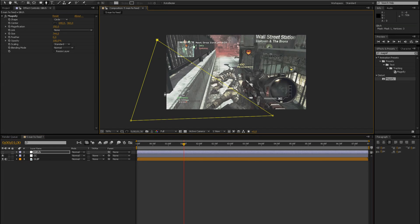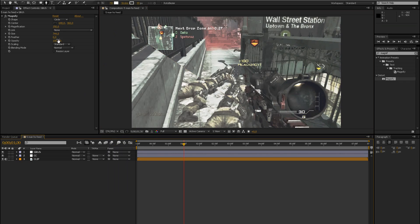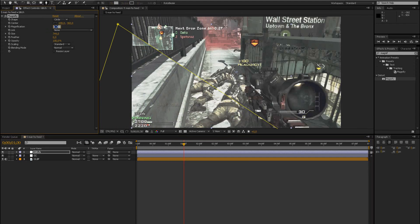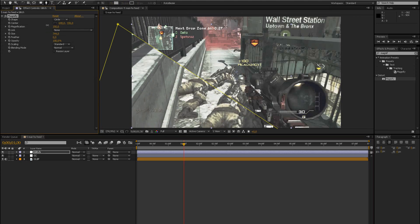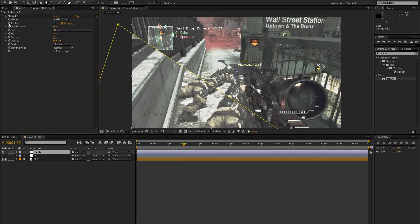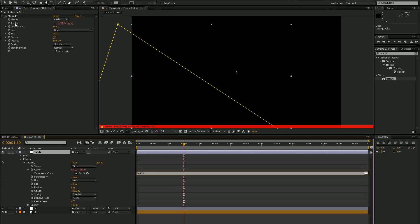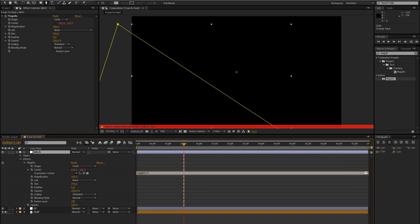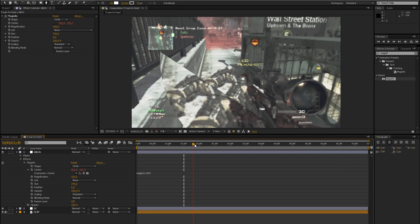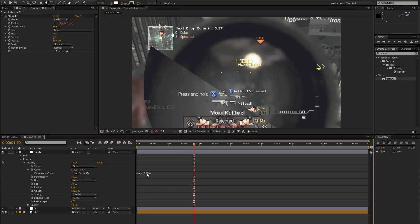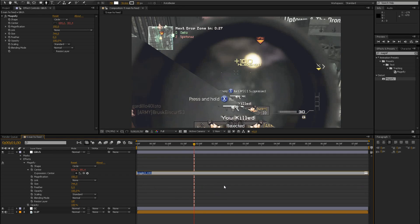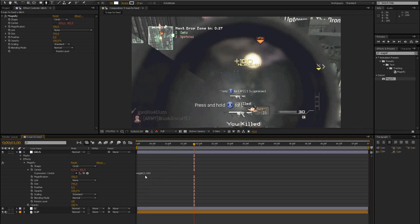Make it visible again so you can play around with the magnification. Let's keep it at 150. Another thing you can do is play around with the center. You could add a simple wiggle expression so it shakes a bit — let's do wiggle(2, 100) or wiggle(3, 100). The first number is how fast it moves per second, and the second number is the amount it moves.